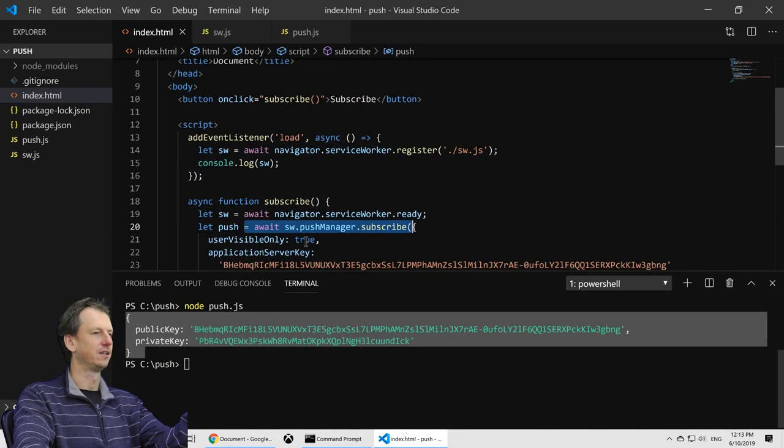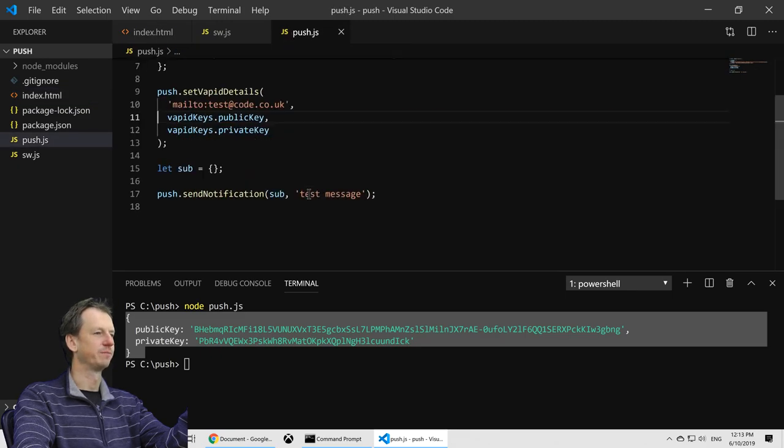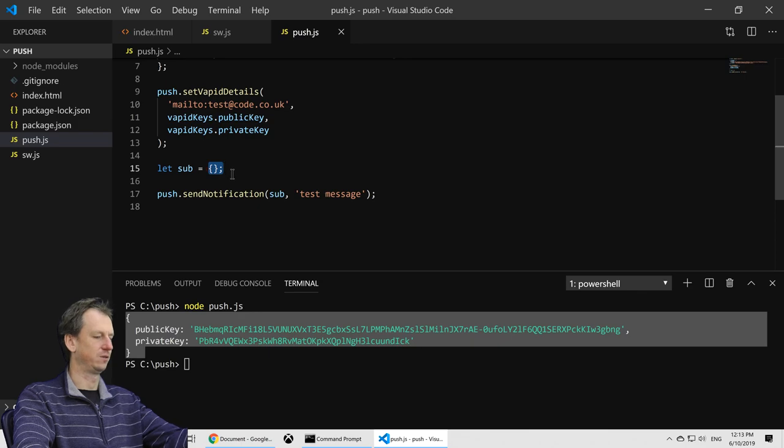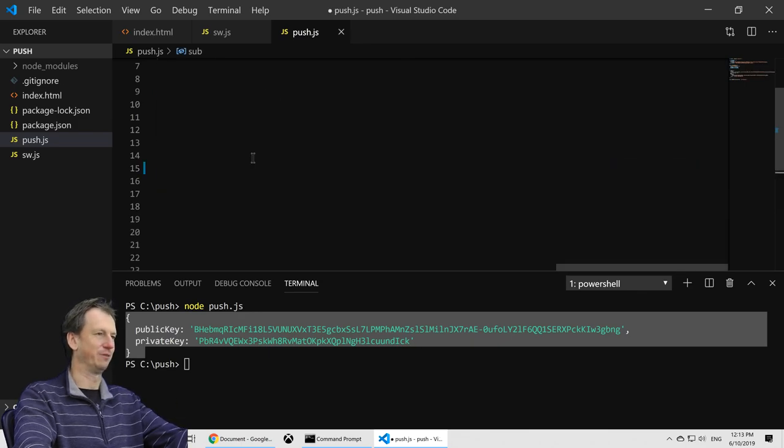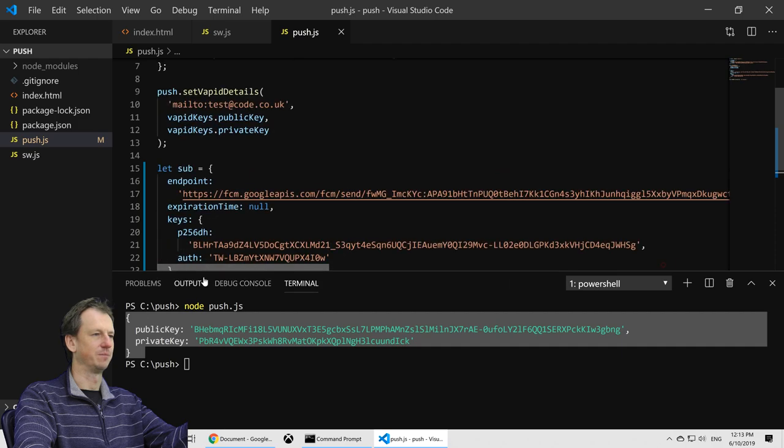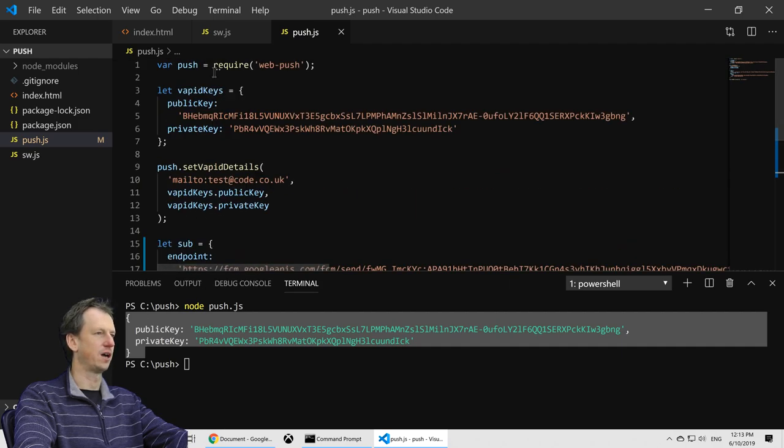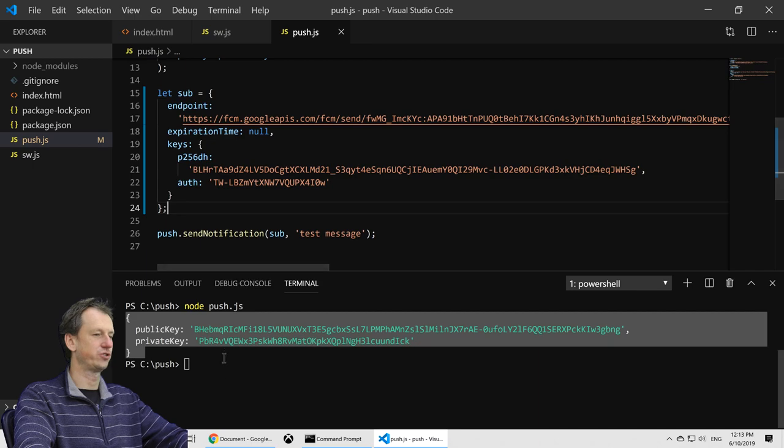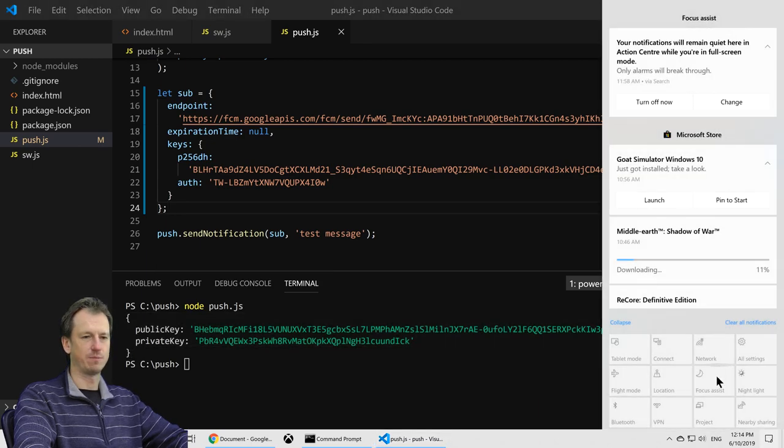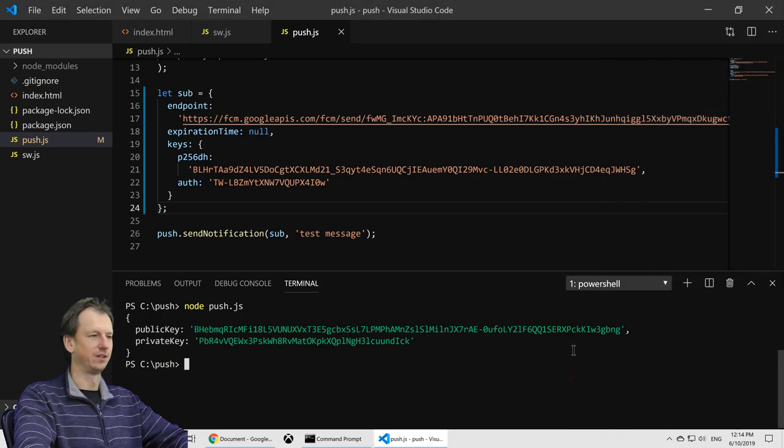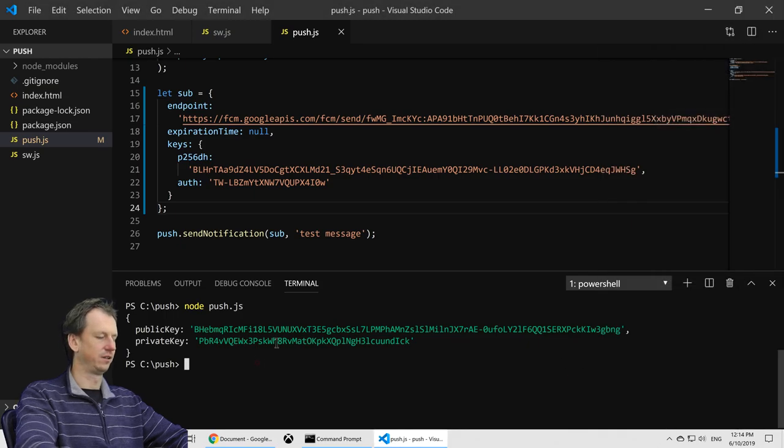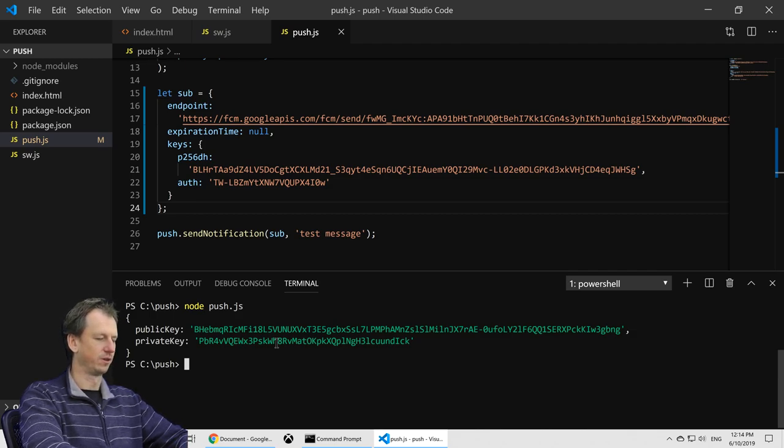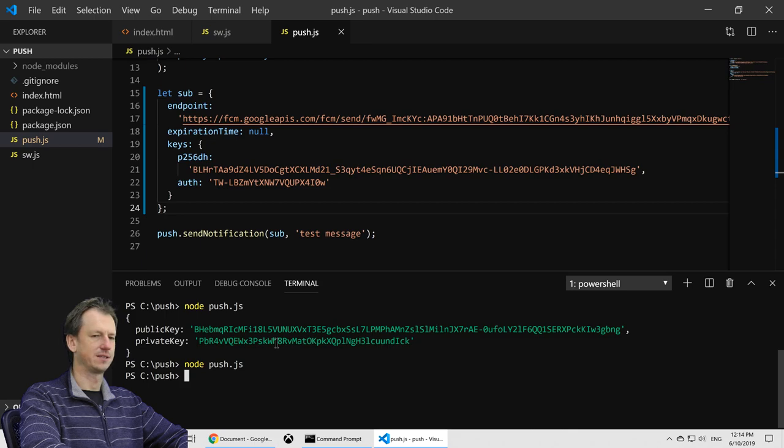Then in our push code I will paste it here where we pretend we're pulling it out from the database. So we're setting everything up. We've got our subscription and then the send. So we should just be able to push this out now. Let's go make sure to have that notification setting on because Windows can override this and keep those quiet for you. So let's do a node push.js now and see what we get.